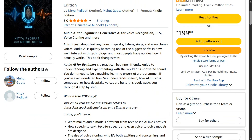I thought that this is the right time to pick up this topic so that readers can be aware of the upcoming trend.